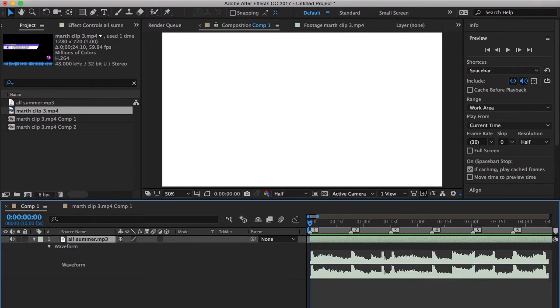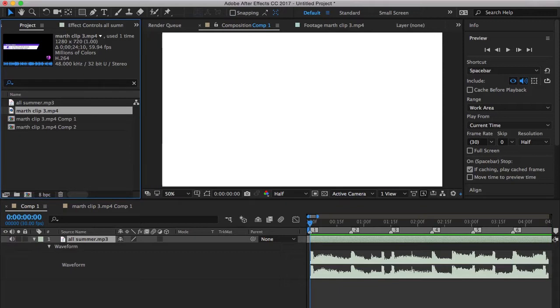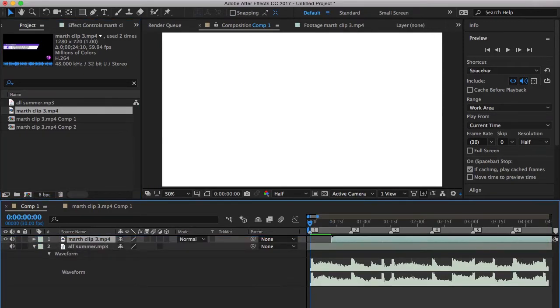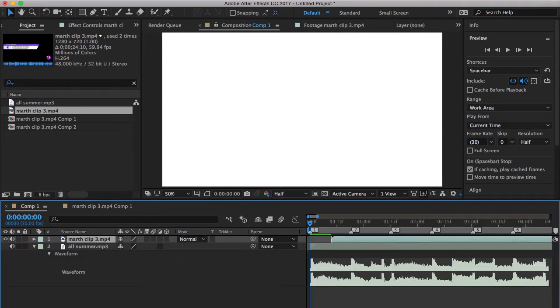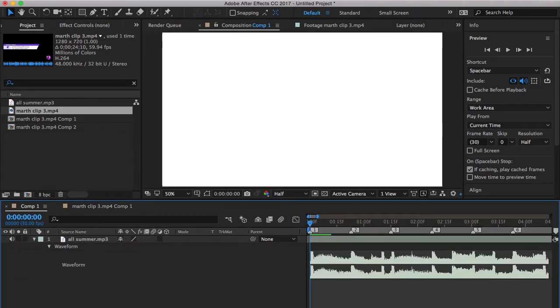Right now I have After Effects open and I have my clip and my song. I already have my song and my markers put down already. But when you're trying to put your markers down, you just look at the waveform and you try to find beats. I want to actually show you some workflows, so I'm going to delete that clip.